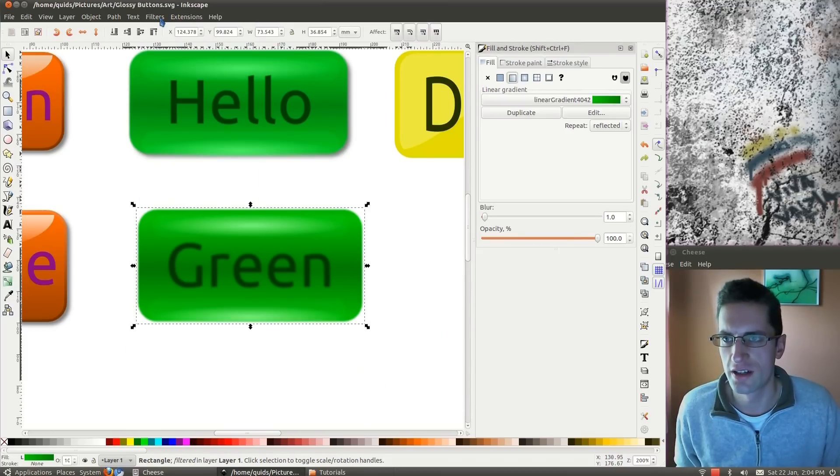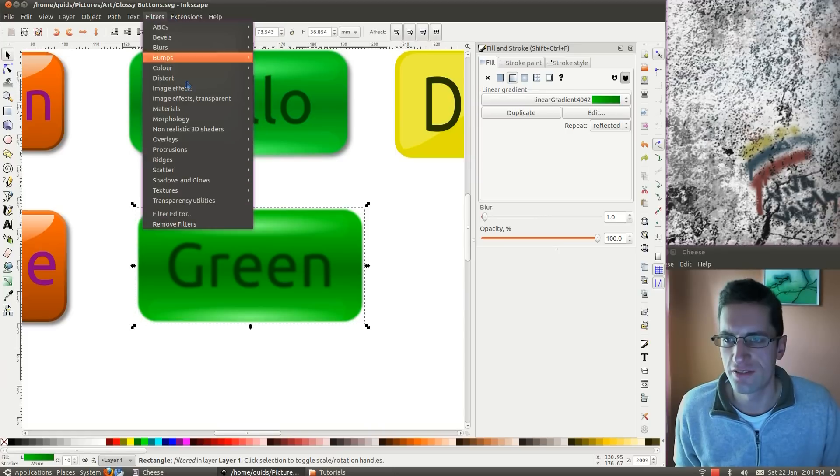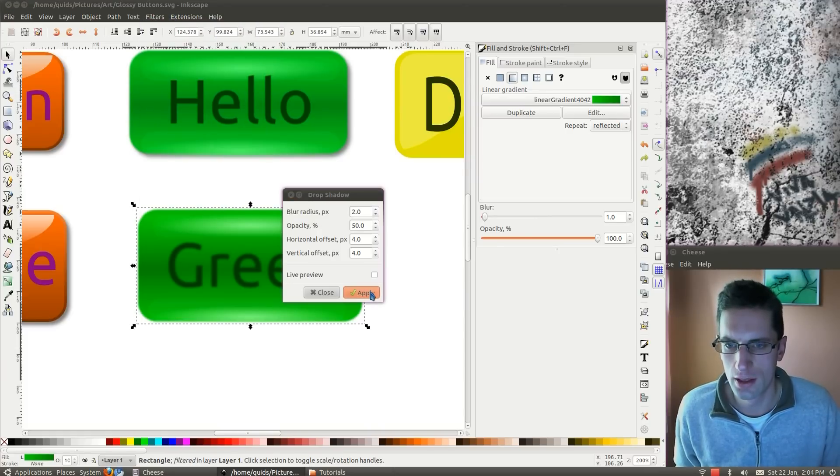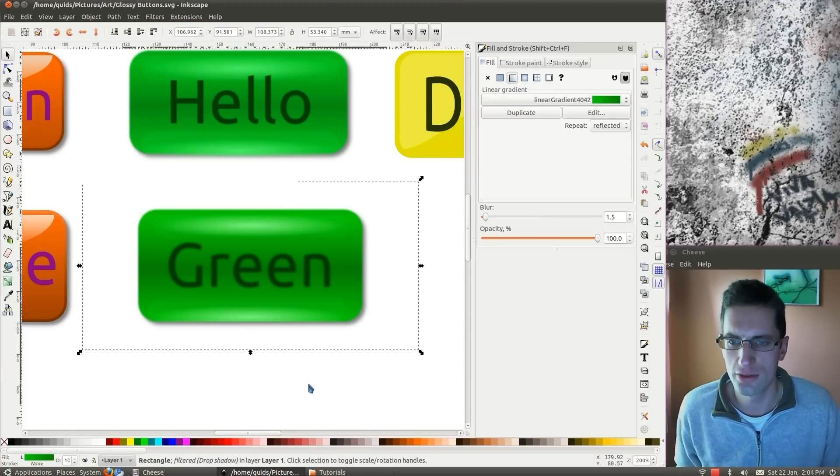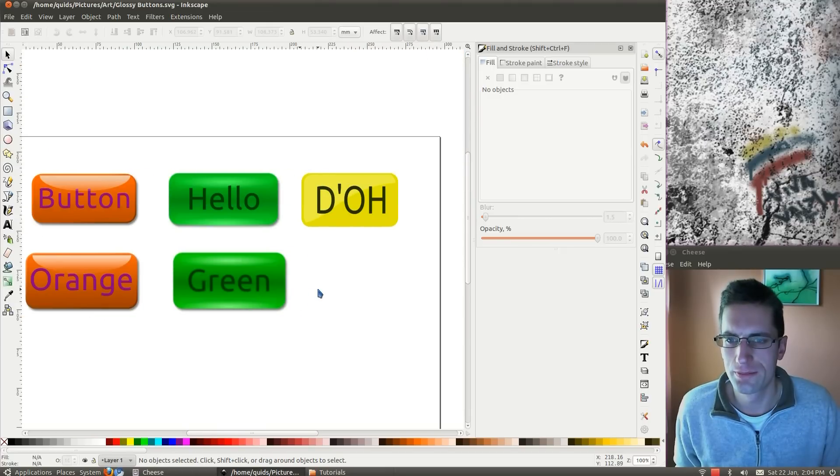Lastly we'll get drop shadow. Filters, shadows and glows. Drop shadow. Apply. Close. And there we are.